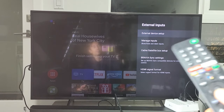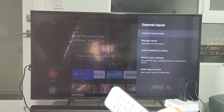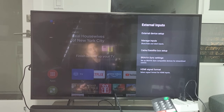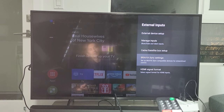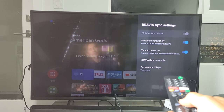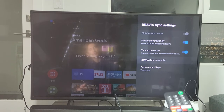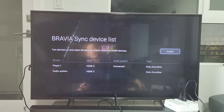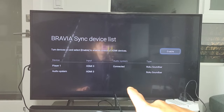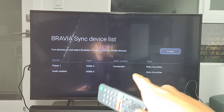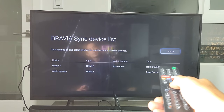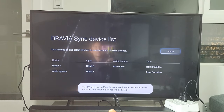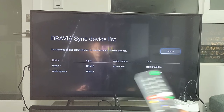Now each TV model brand calls it something different. The Sony Bravia, they call it Bravia Sync. So what you want to do is go down here and go down to Bravia Sync device list and click on that. This wasn't originally connected, so you see 'enable' there — go ahead and click on enable, and then it should connect automatically. Now it says it is now connected.